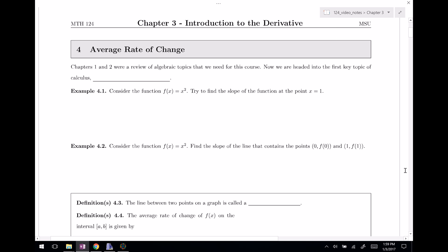Welcome everyone to chapter three, Introduction to the Derivative. We're skipping ahead to section four, which is the average rate of change. This is going to motivate why we want to study what we're about to study. Chapters one and two are a review of algebraic topics, and now we're headed into the first key topic of calculus: slope at a point.